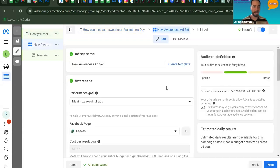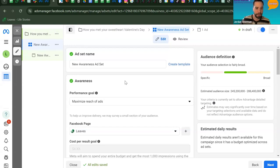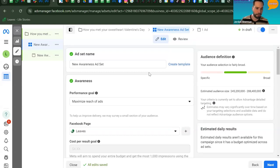Clicking Next moves us from the broad campaign level into the Ad Set level. This is where we get into the details — telling Facebook where to place the ad and defining the target audience. Carolyn can name the ad set whatever she'd like at this stage.